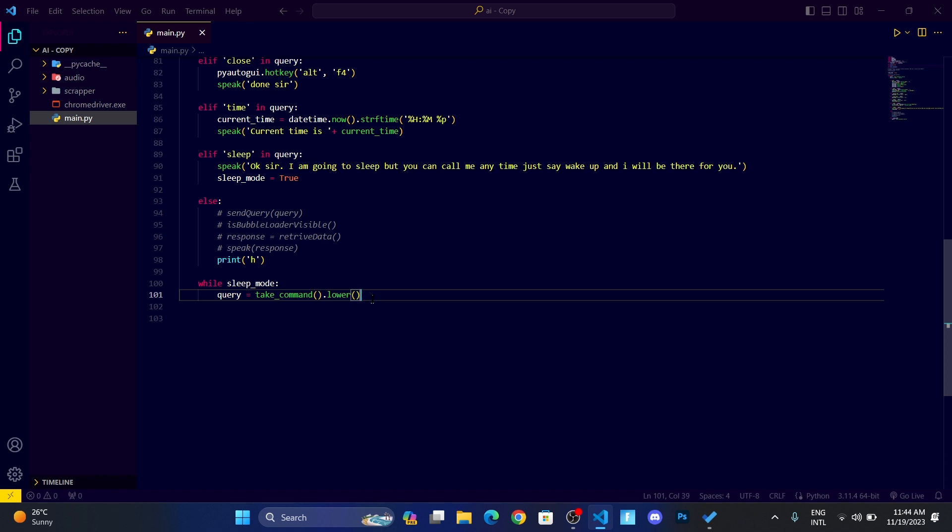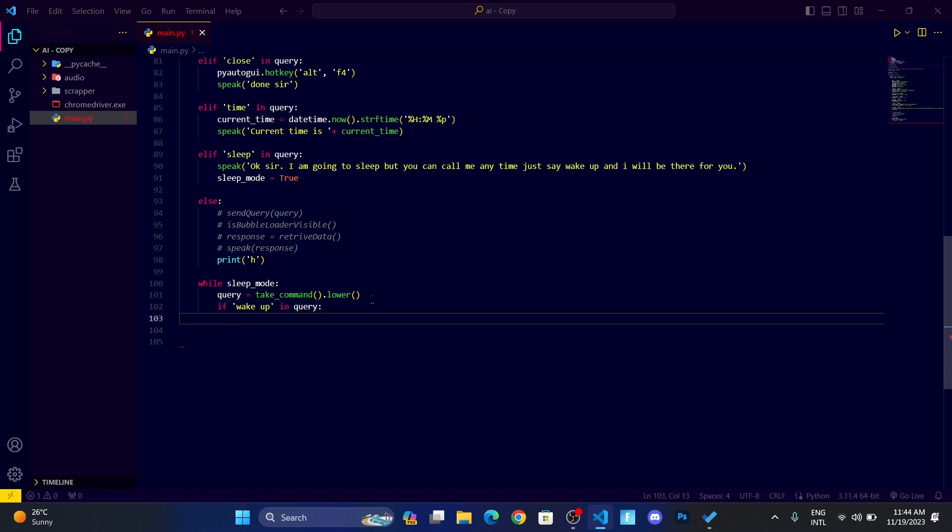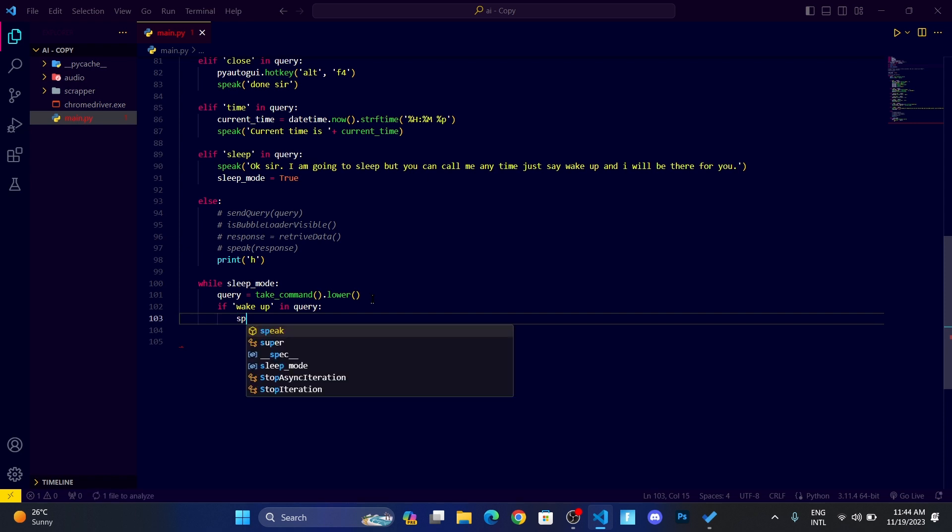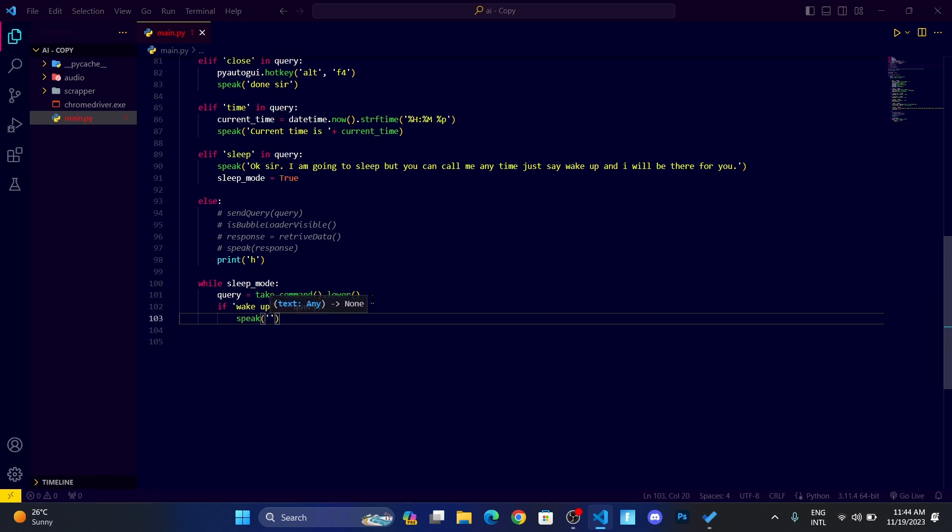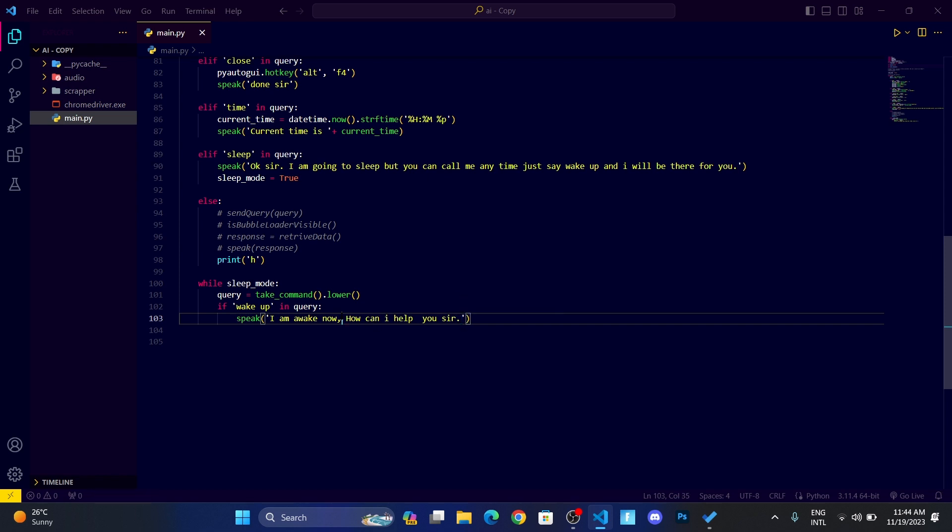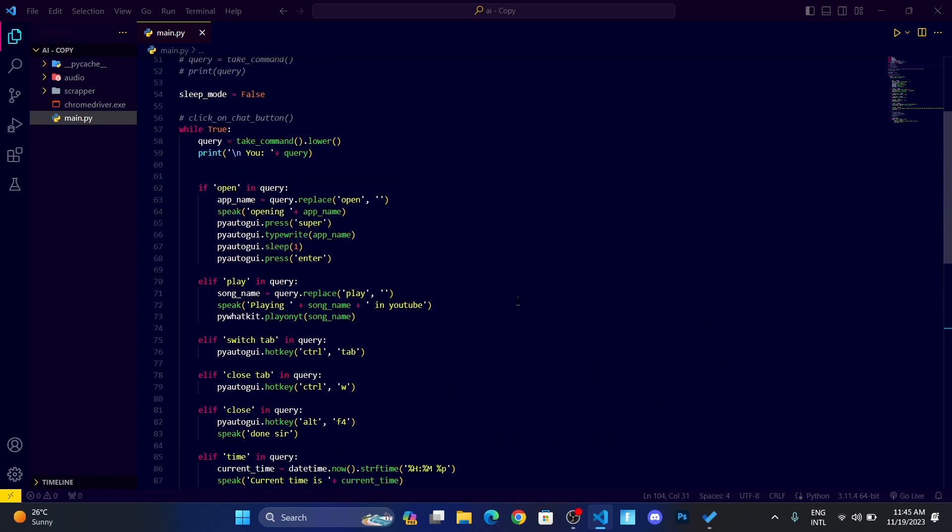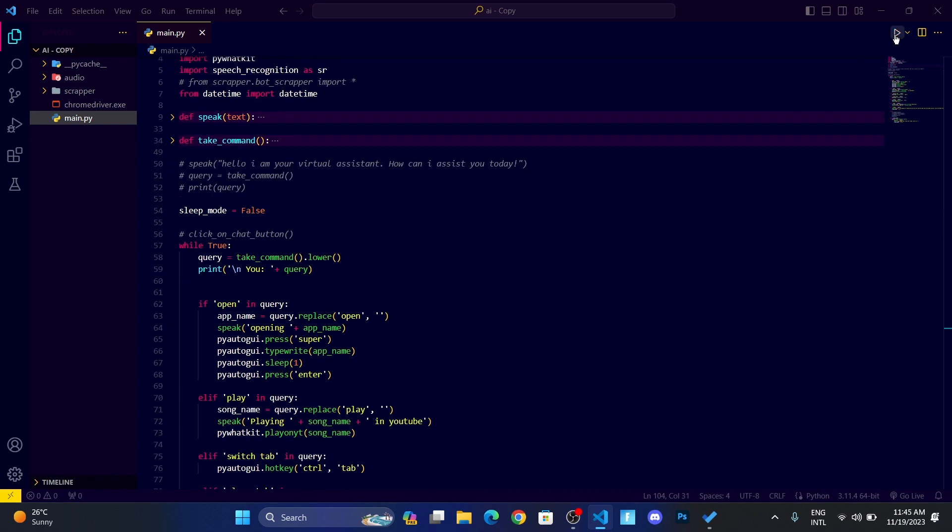Whenever if wake up in query, then what I want, let me make it speak: I am awake now, how can I help you sir. And then I want to set the sleep_mode value to false. I think this will work now, so let me run.